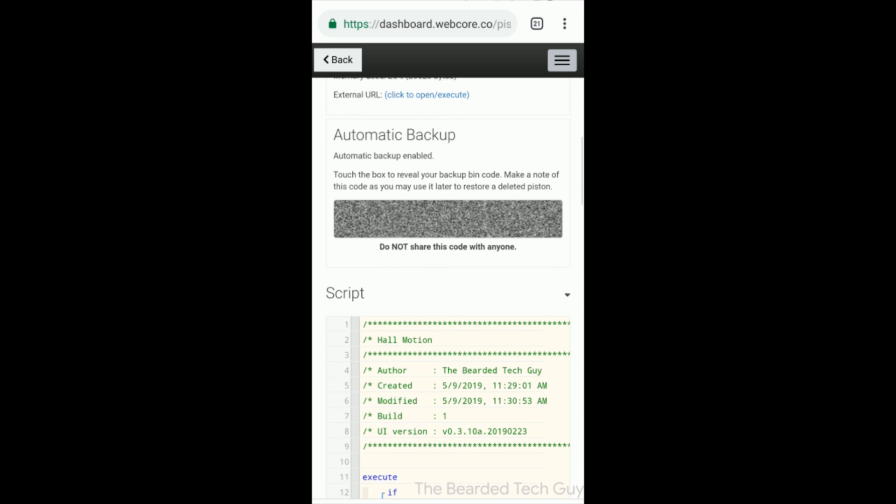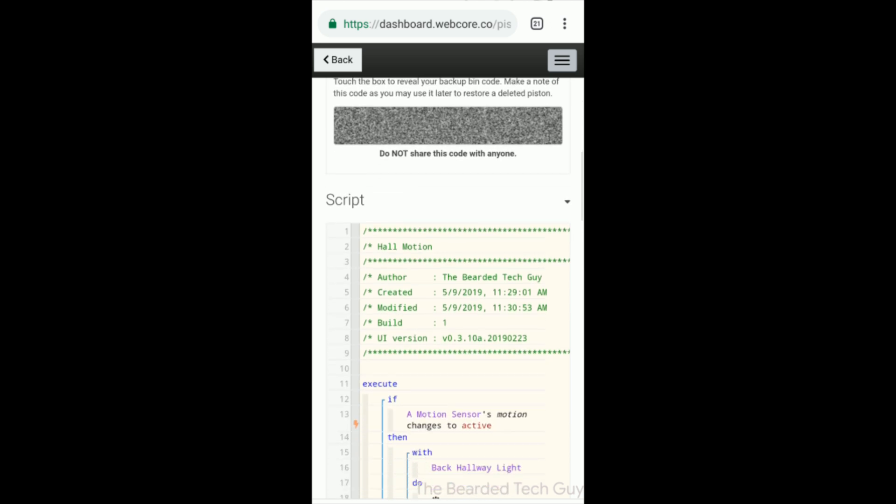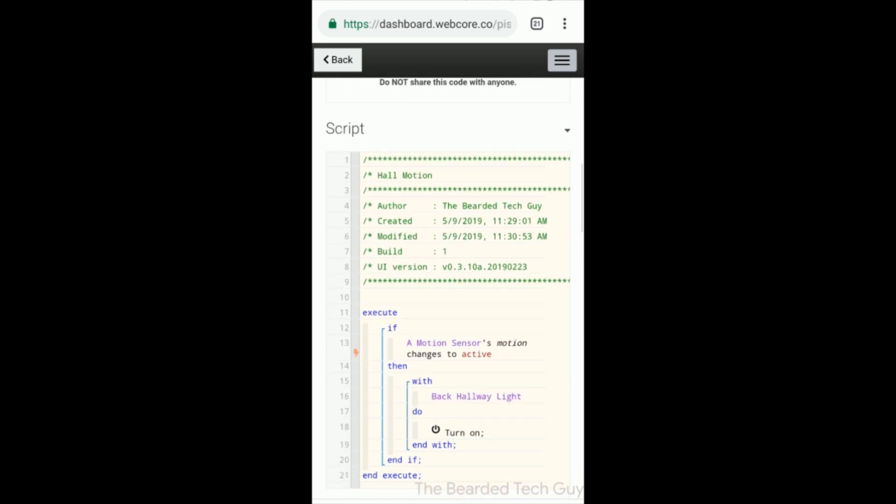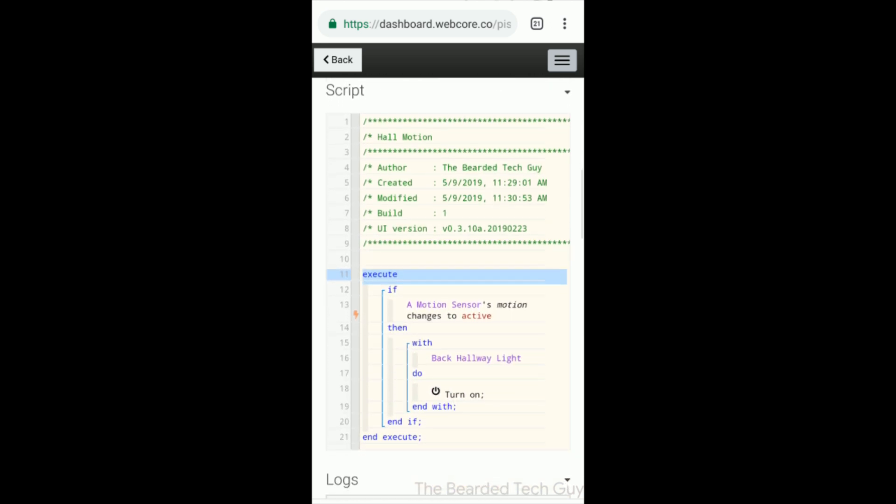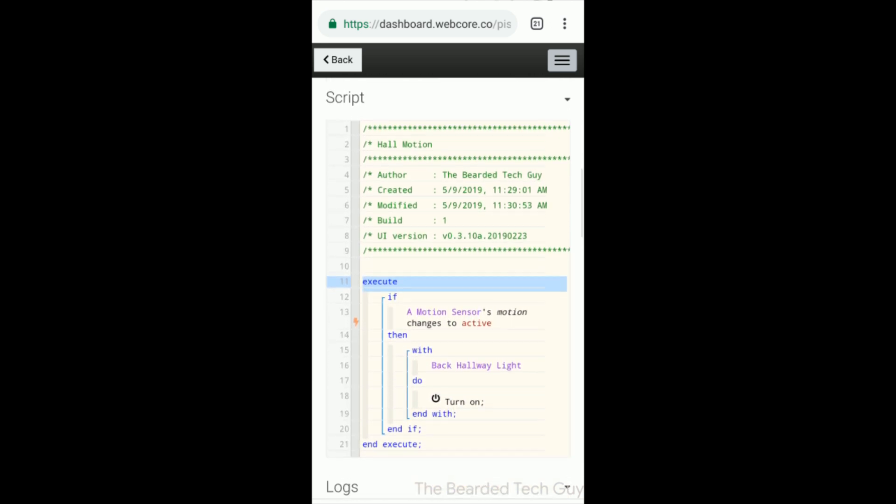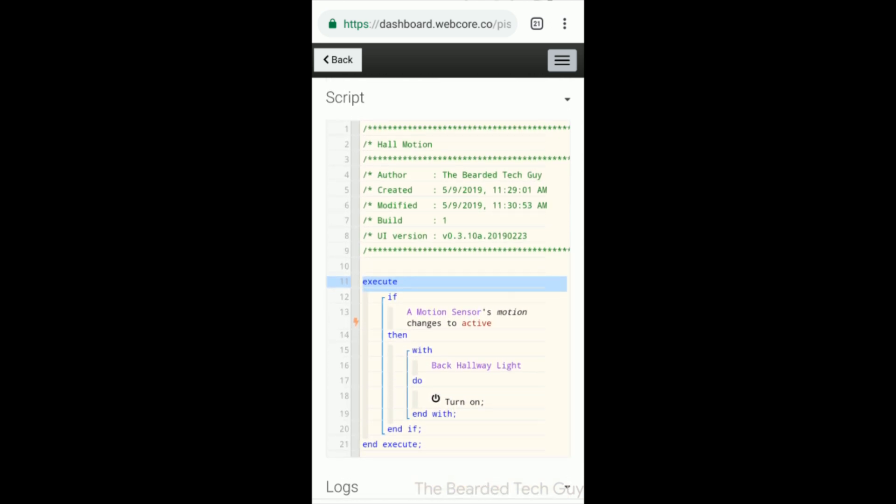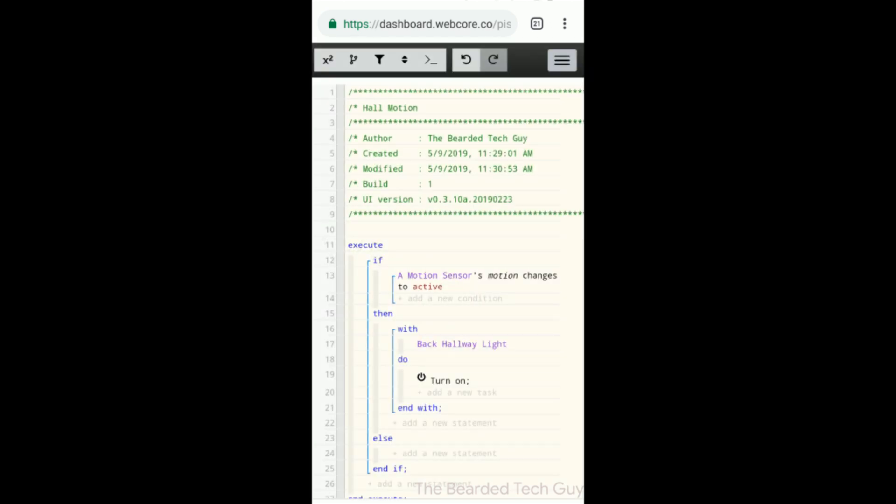Within a piston, you create an if statement that will trigger on a condition or a group of conditions. At a high level, a condition can be based on a physical device, physical sensor, or a variable, and will depend on the type of device.